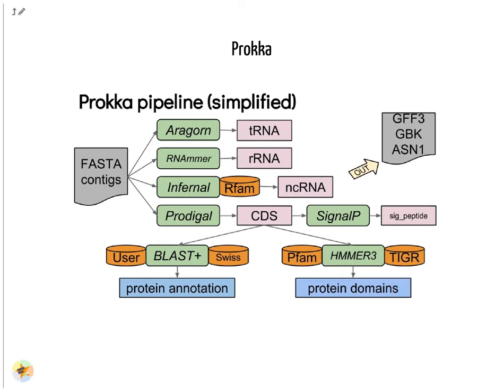Prokka is a pipeline that runs several other tools to annotate prokaryotic genomes. The input is the assembly of the genome in FASTA format. Prokka runs Aragorn to annotate transfer RNAs. Ribosomal RNAs are annotated with RNAmmer. Infernal uses the RFAM database to annotate non-coding RNAs. Finally, Prodigal annotates coding genes. Each coding sequence is then compared to the SwissProt sequence database using BLAST, and to TIGRFAM and PFAM motif databases using HMMER.